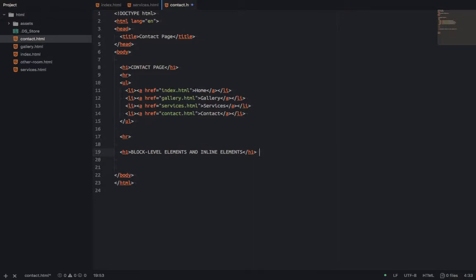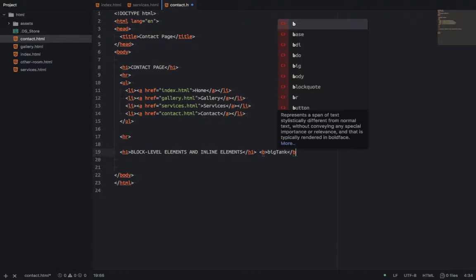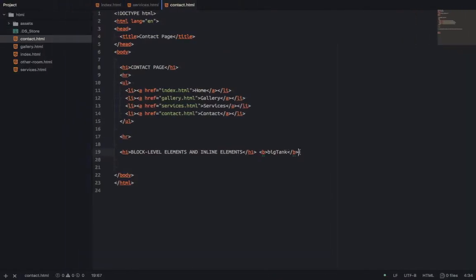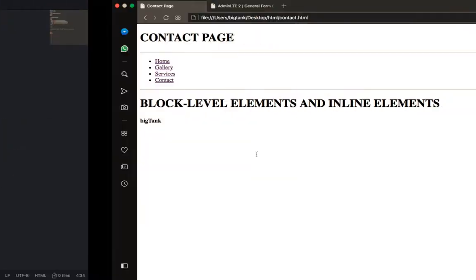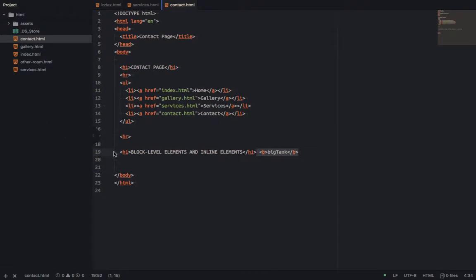So let me write something for you now. I come here, I want to write another item. I want to do bold like this. I'll write my name like 'big tank.' If I run like this now, you see the way this guy drops down — you see the way this 'big tank' also drops down. So what happened? Let me explain this.